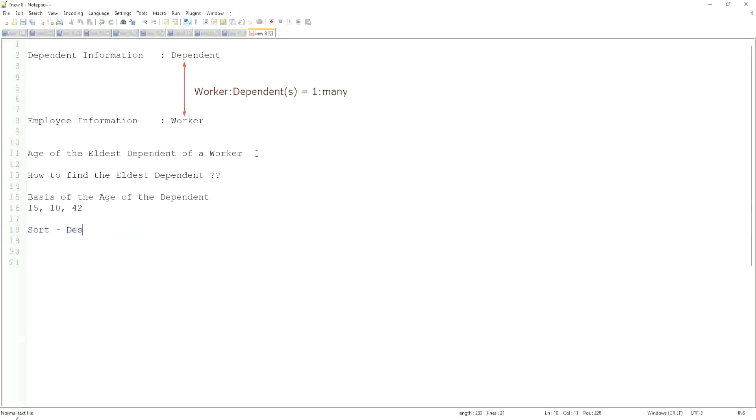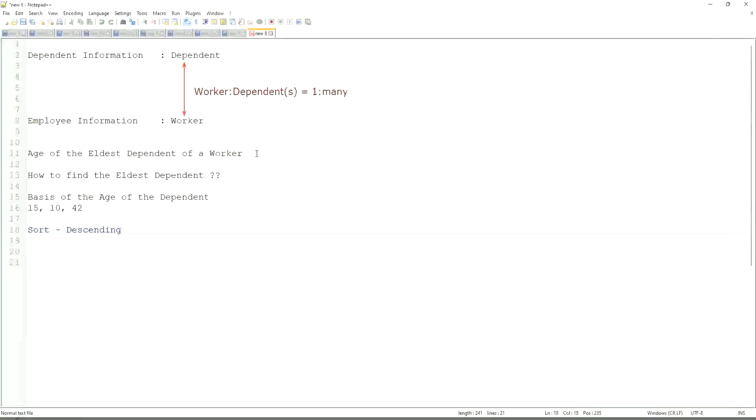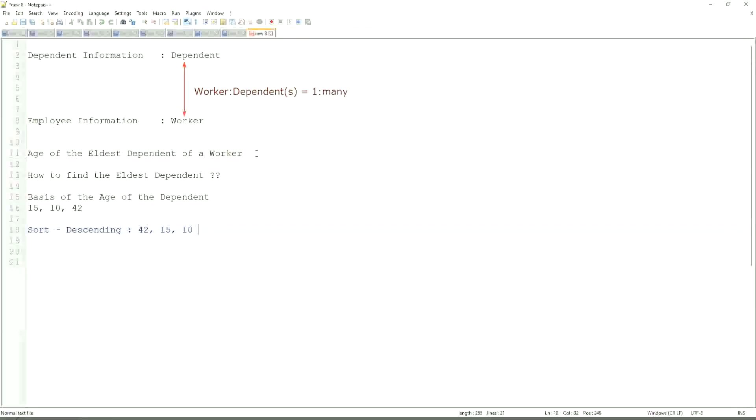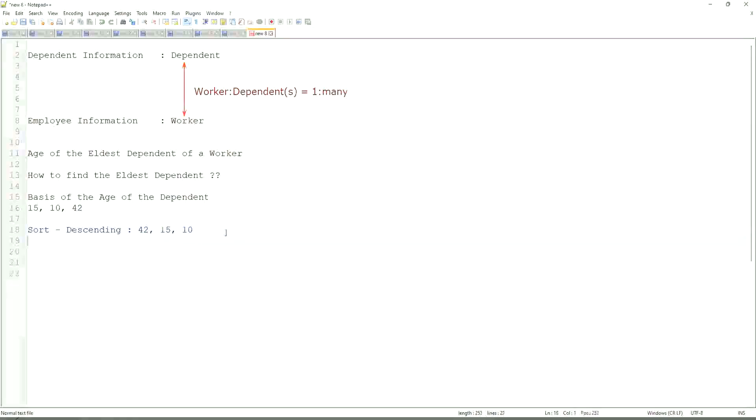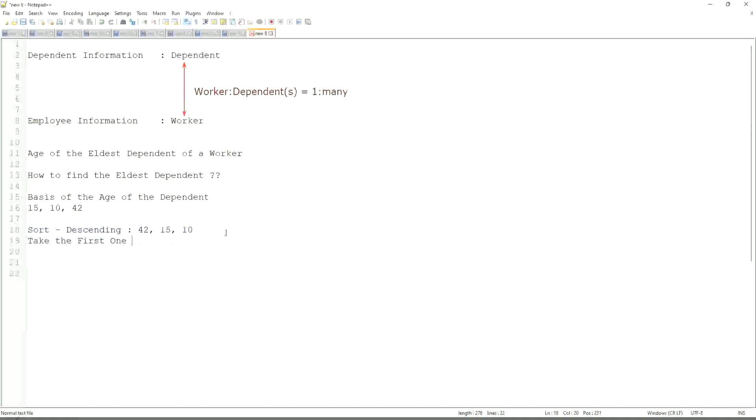Highest one to lowest one, so sort descending. If that is what you are going to do, then it will be sorted like 42, 15, 10. And then what would you do? Take the first one. So sort descending, take the first one. That is equivalent to the eldest.